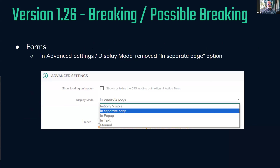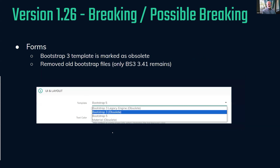There's another possible breaking change in forms. In the advanced settings display mode, the 'separate page' feature has not worked for recent releases anyway — it throws an error. We're acknowledging that and removing it. It's not a feature used in many recent releases, but if you're upgrading from a very old version of Action Form, you might have seen it. It's simply being removed.